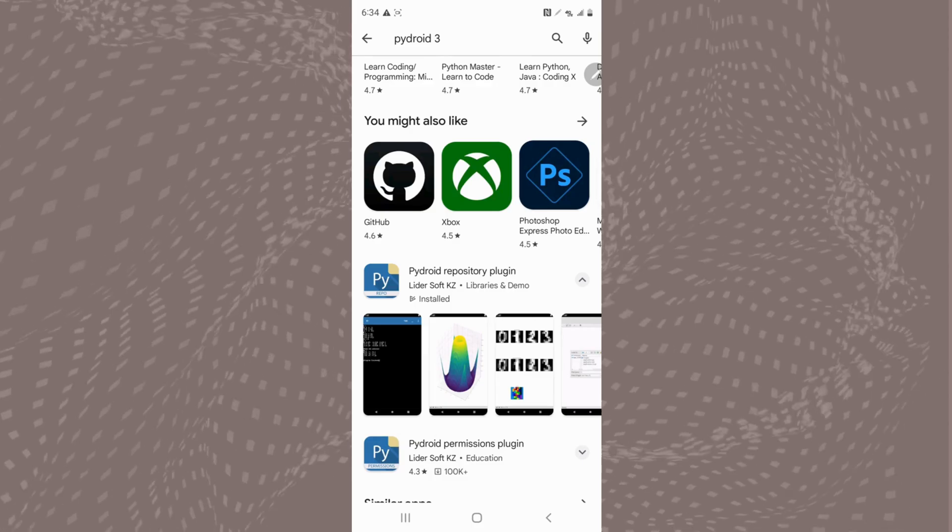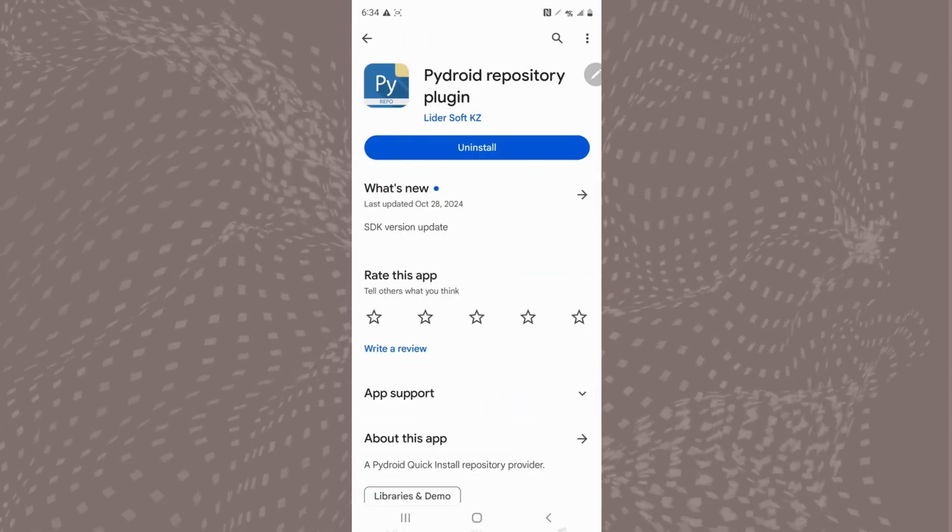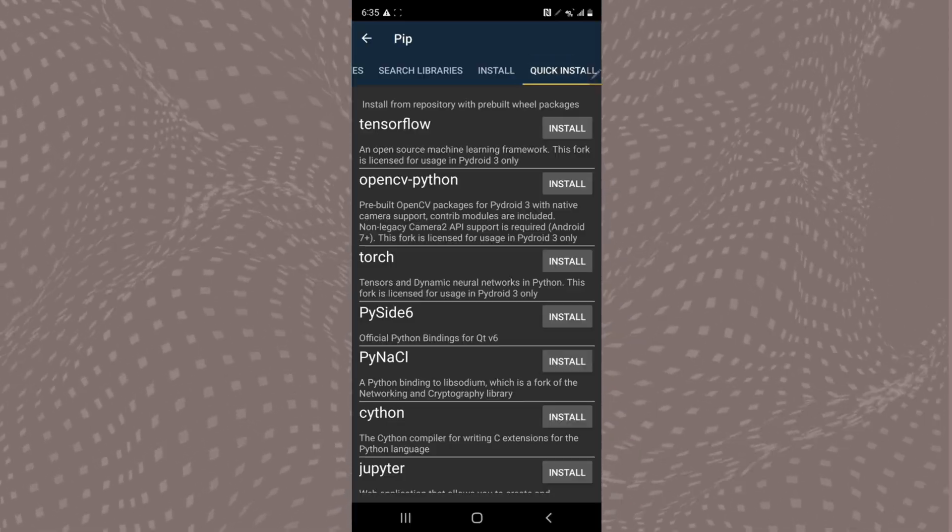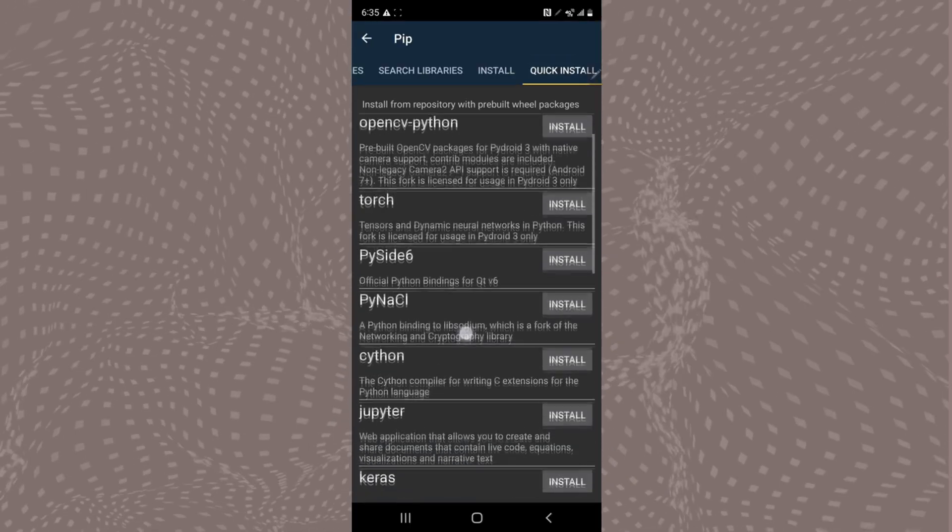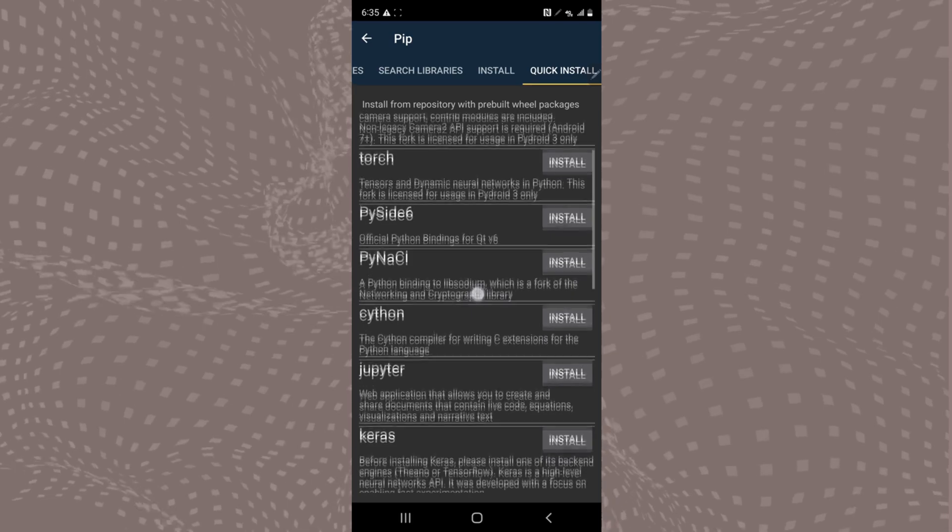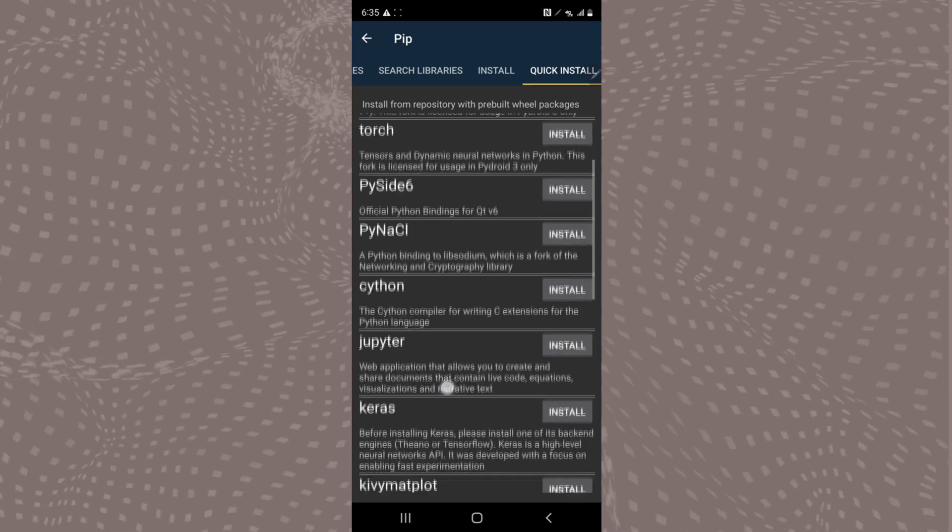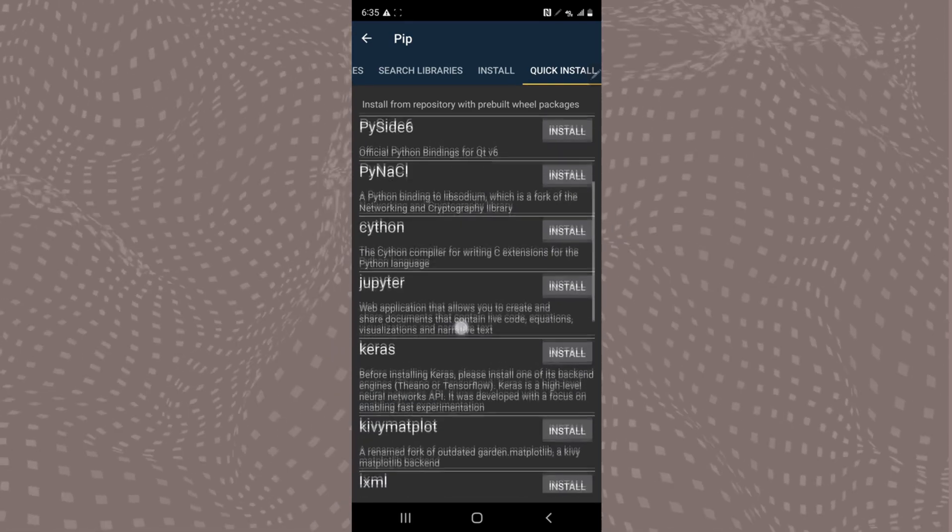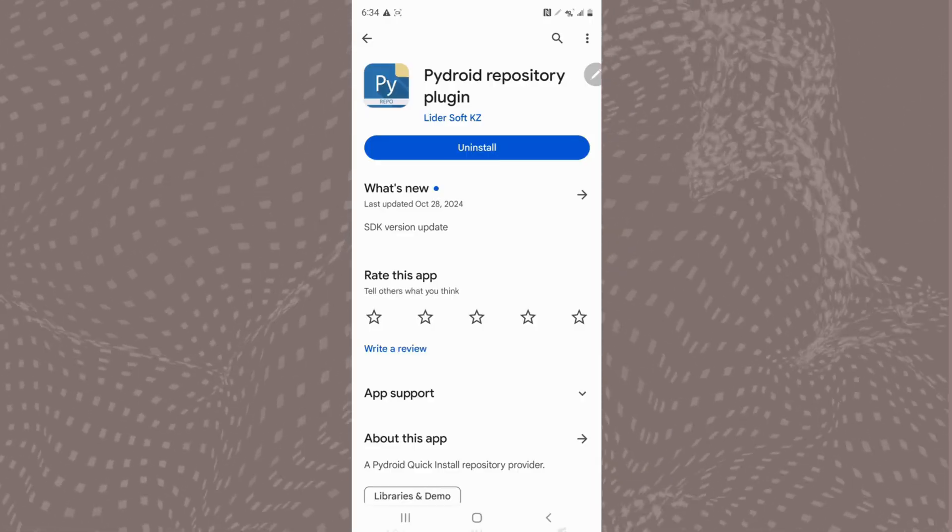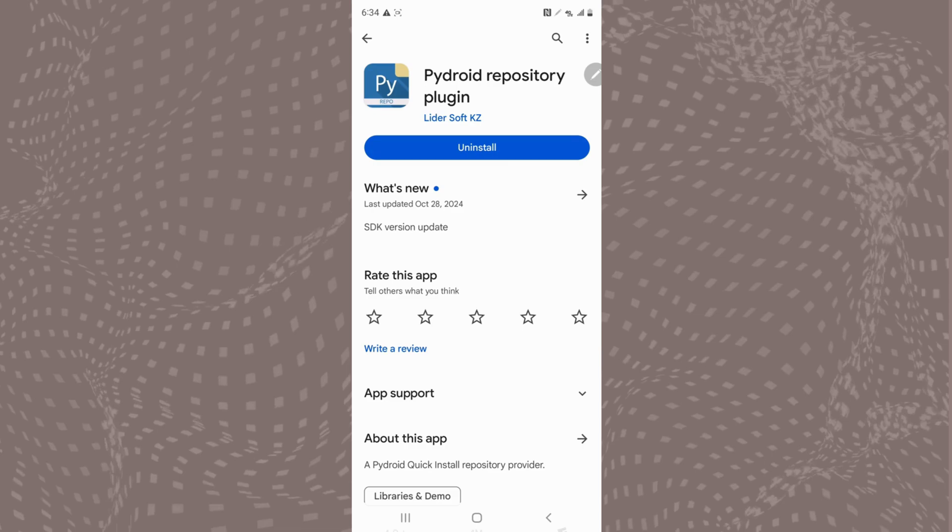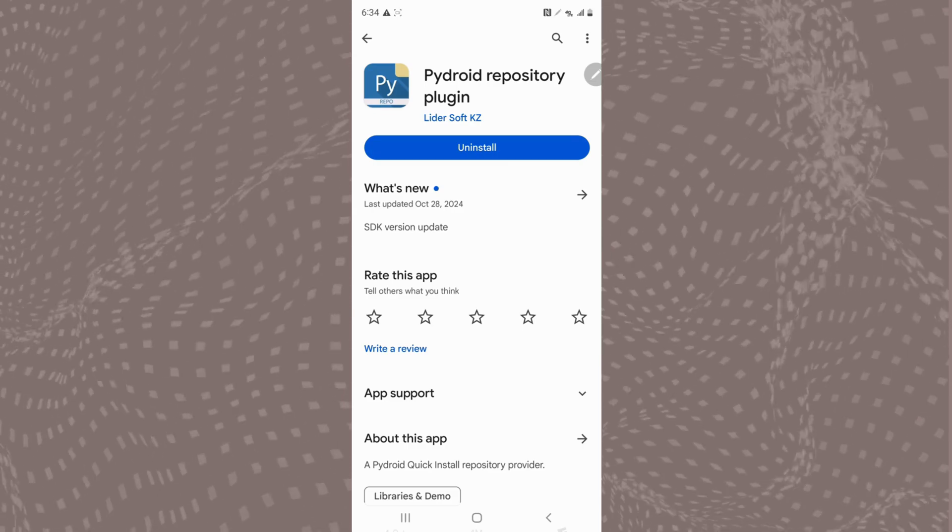Next, we need the PyDroid repository plugin app. While not necessary for Tkinter, it does add a screen that allows you to quick install different Python libraries at the tap of a button. Like before, download and install that plugin also.